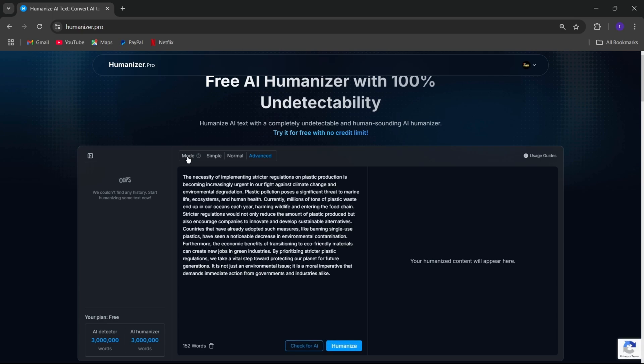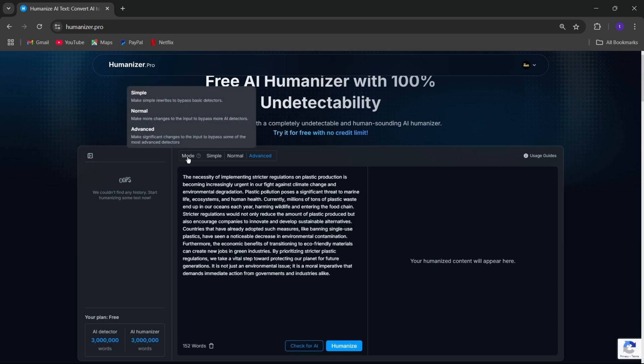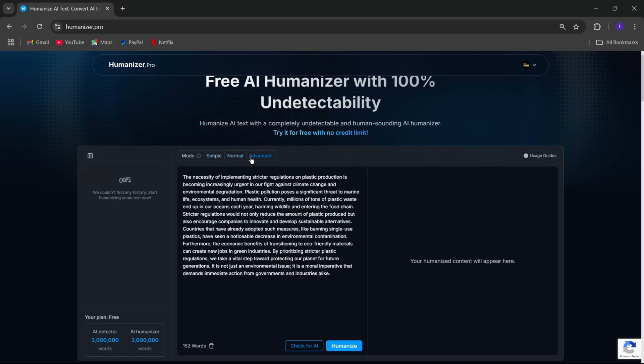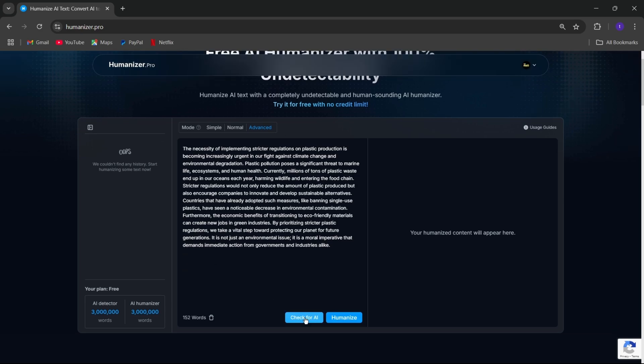On the top, we have three modes. Simple mode, normal, and advanced mode, which is perfect for when you need professional, polished content. It's super detailed and ideal for high-stakes projects like essays or reports. Select advanced mode. Now let's check for AI.